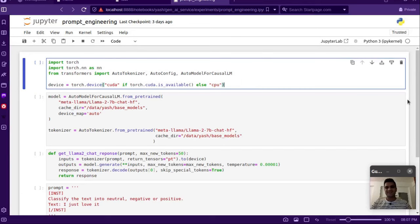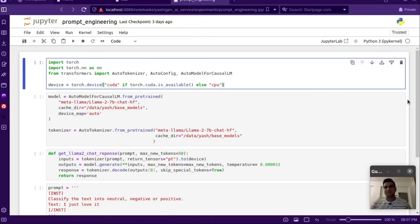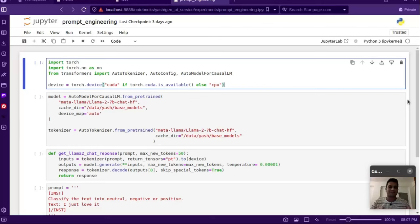Hi everyone, this is Yash. In this video we'll talk about prompt engineering very practically — we'll actually code a few things and see how by improving prompts we can improve the output as well. We'll be using the LLaMA 2 model, load it locally, and do some experiments comparing before and after prompt engineering to see how we get more accurate answers.